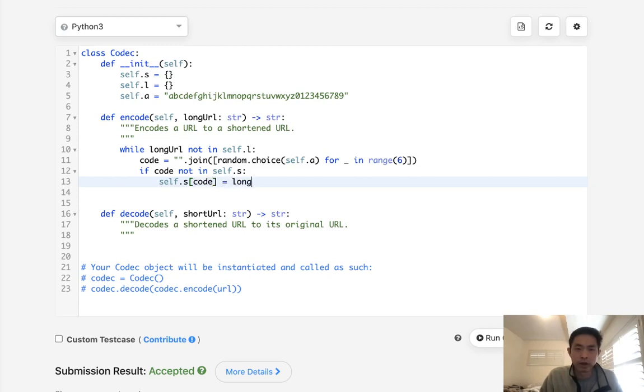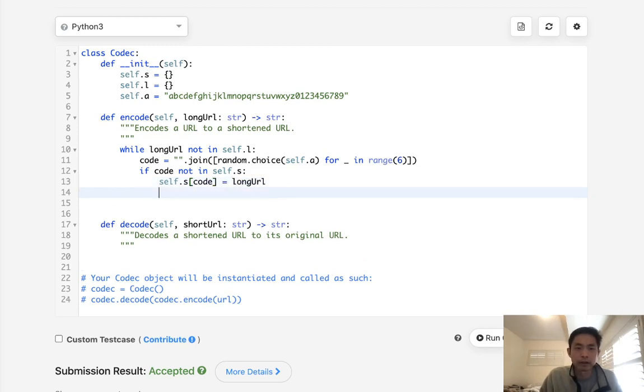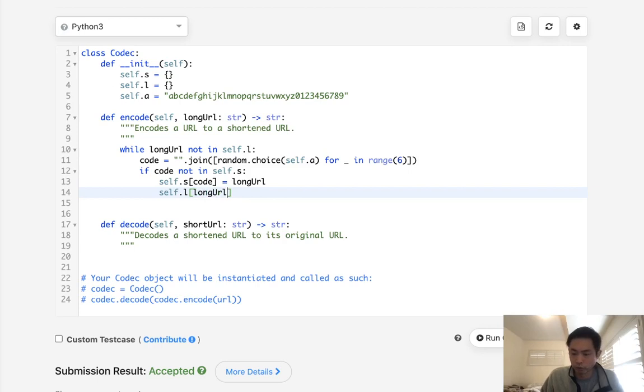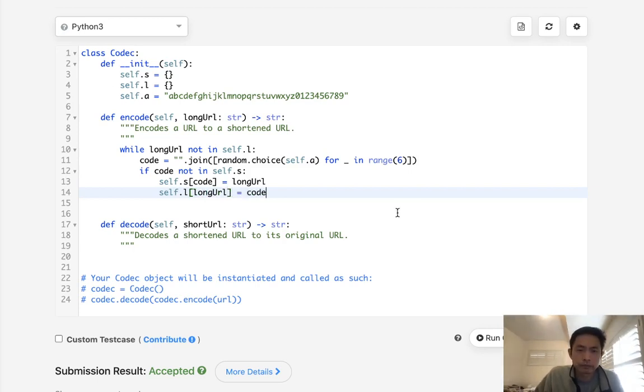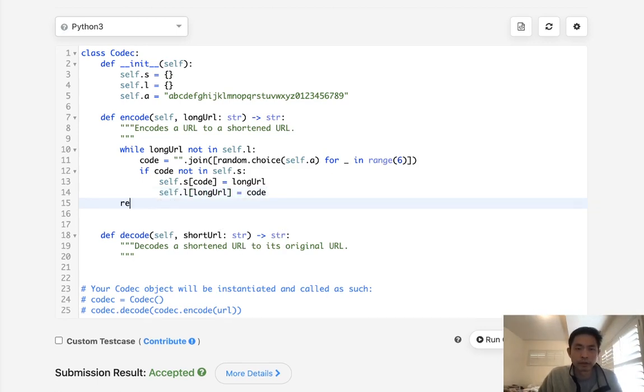Well, self.l, we'll say this is going to be long URLs, now equal to the code that we just generated. Okay, so finally we can just return here the code that we generated.